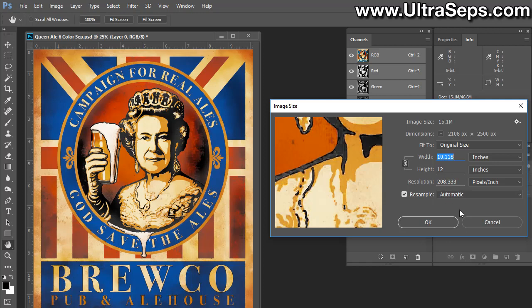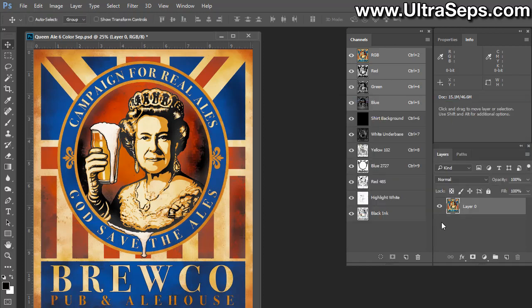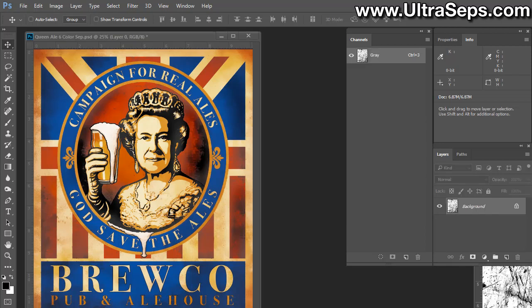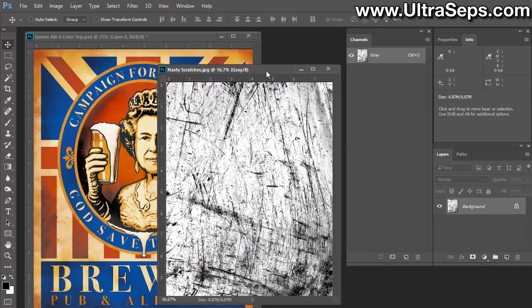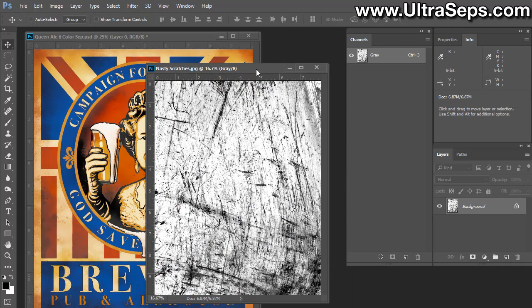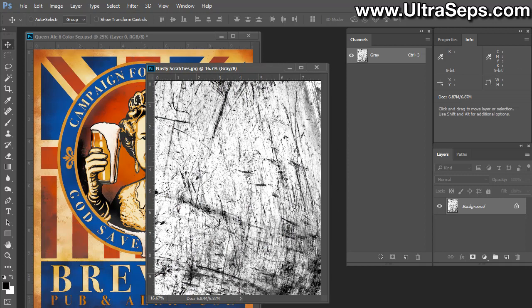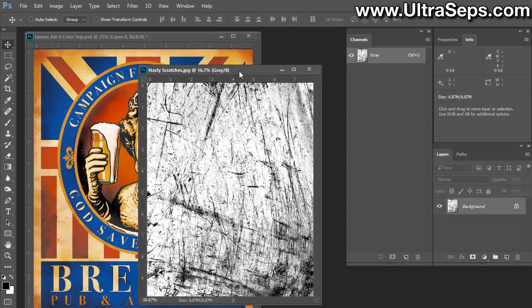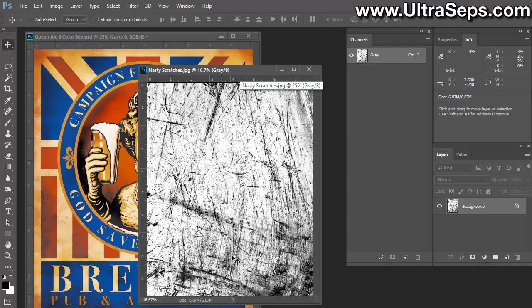Click cancel. Now we need to open up the texture or image file that you want to apply to this separation. I already have one open called Nasty Scratches, which is included with our 125 vintage texture set.